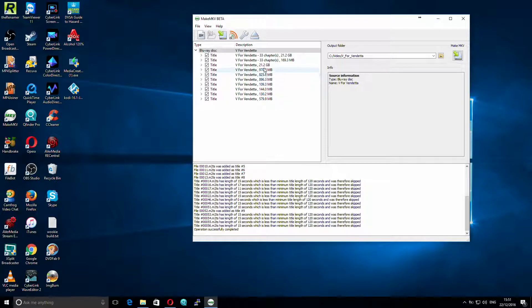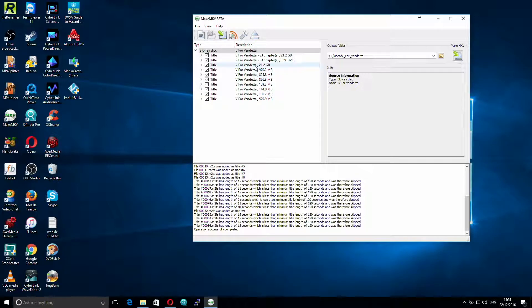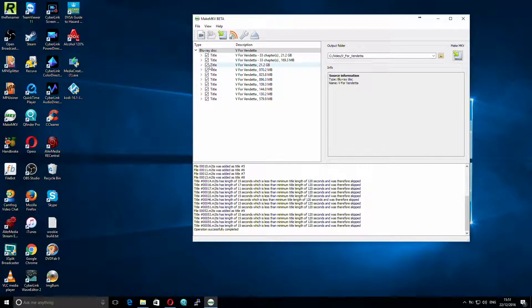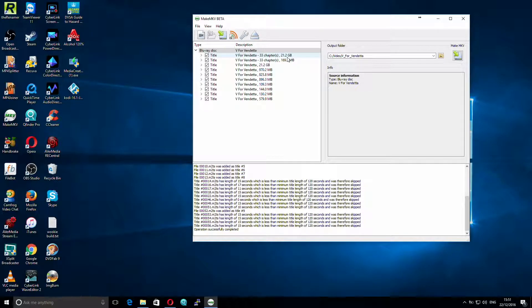In fact, I don't even believe that one's the movie. So, what I'll do, since this is 21.2 gig, which would make sense for the film, and it's 33 chapters, that's obviously our main film.